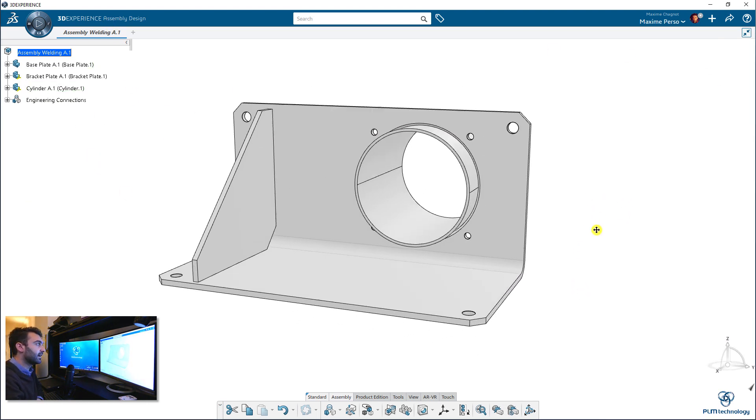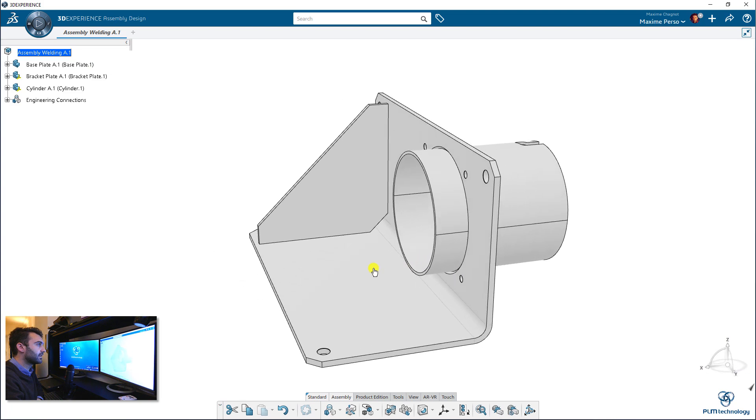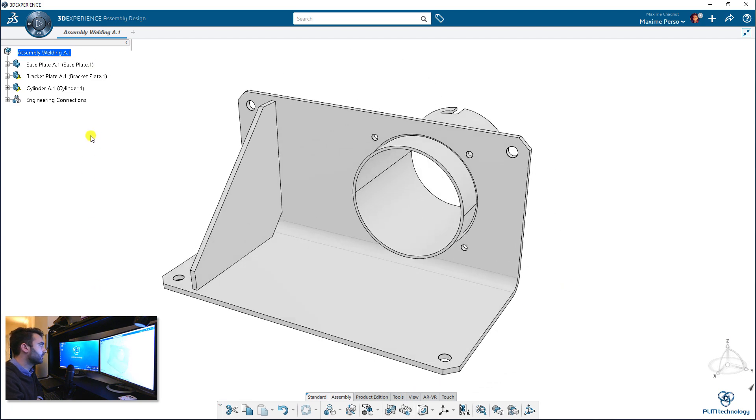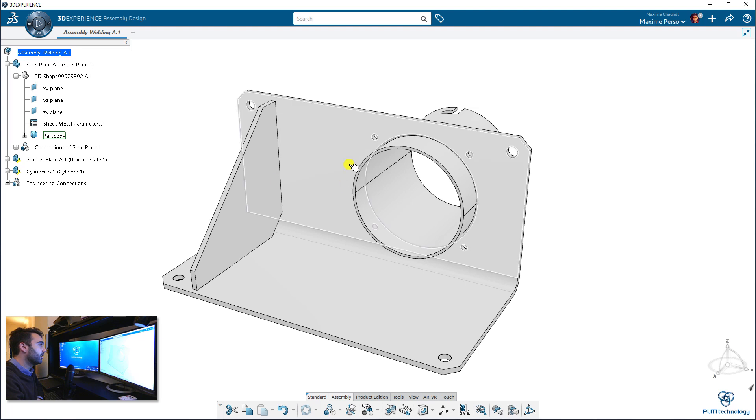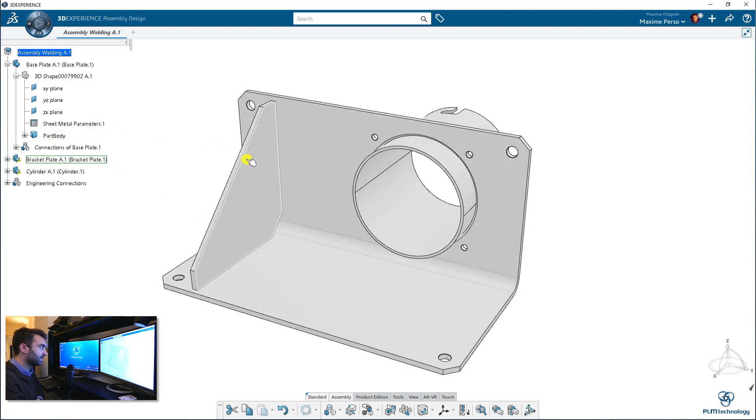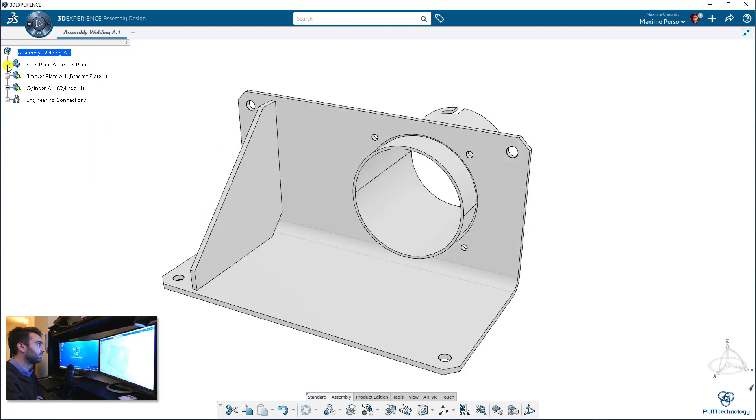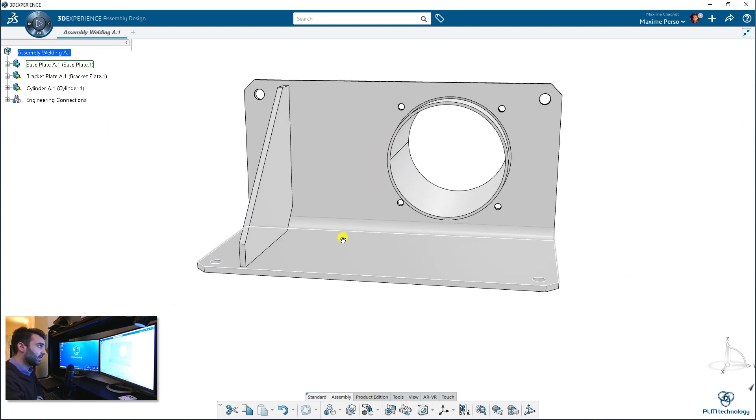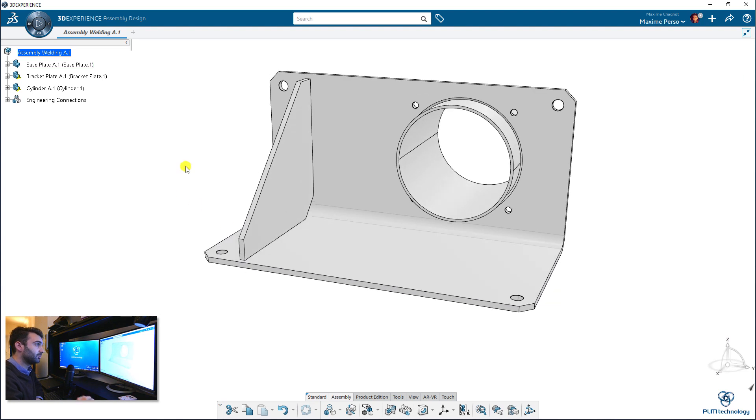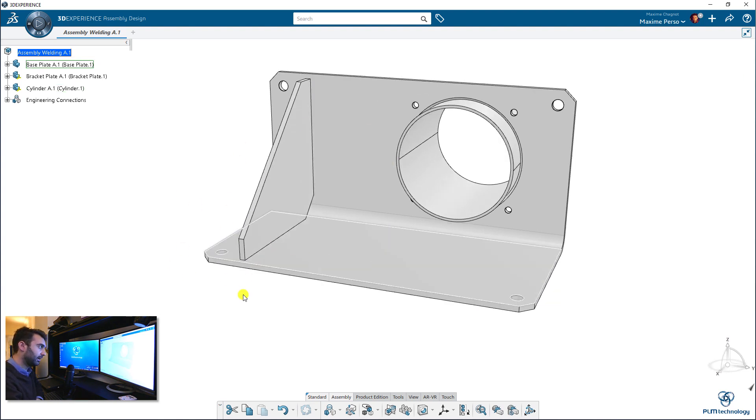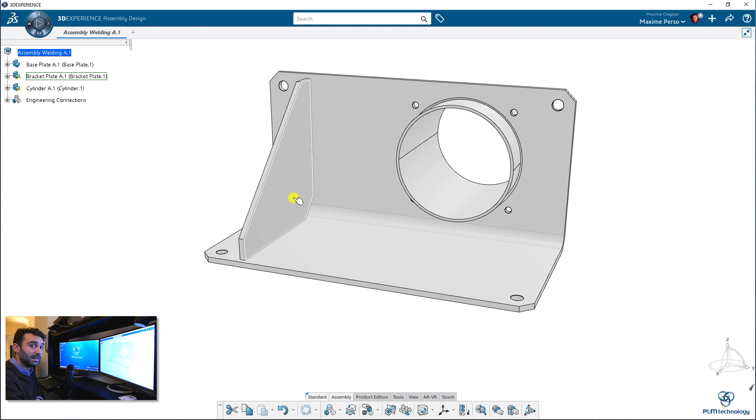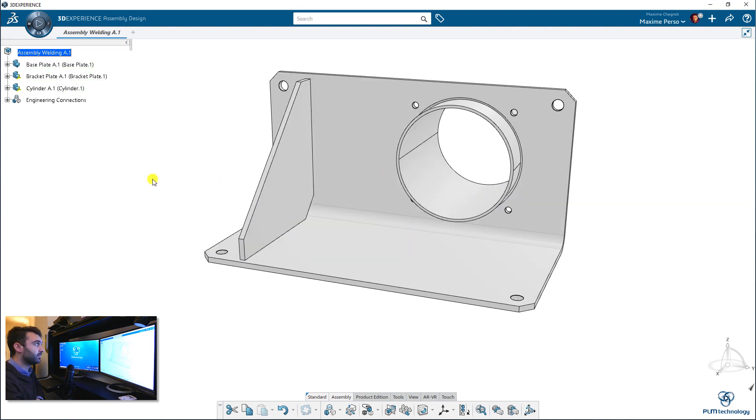So here it is, I have an assembly composed by 3 different parts. The base plate is actually a sheet metal part and the two others are just part design. And what I'm going to do now is I'm just going to create a weld bundle in this assembly to create some welding lines. And we will move the parts to see how it works.